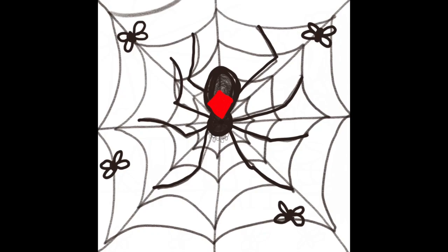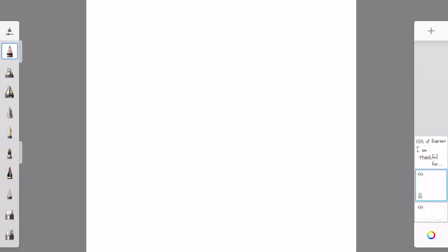Hey everybody, this is Miss Brown and this is the spider in its web. To start, you draw a dot right in the middle of your paper.